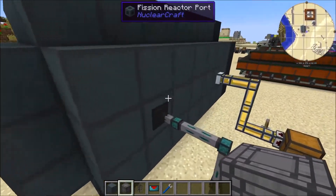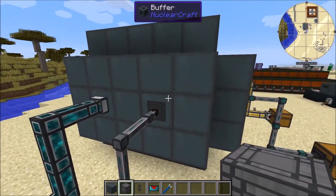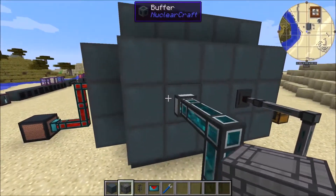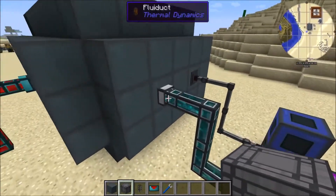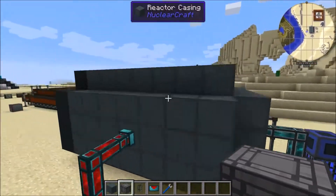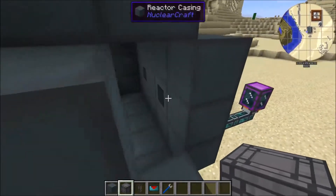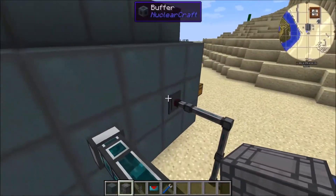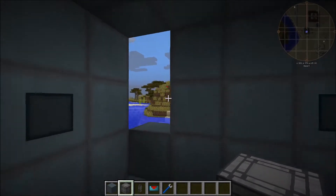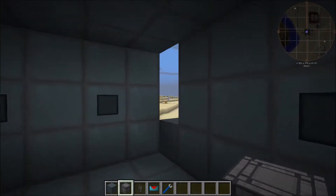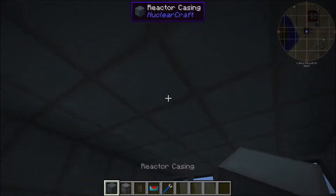In addition to reactor ports which allow you to access the fission controller, you can also put buffers into the side of the fission casing. A buffer block stores a bit of energy, fluid, and items — it's basically the way to get items, fluid, and energy from the outside of the reactor to the inside. You can see I've got resonant ender being pumped into one buffer and water from an infinite water source coming into another. I think I'll add a casing door and trapdoor as well, because at the moment the only way to get inside a reactor is by breaking through it, which can be a little tedious.